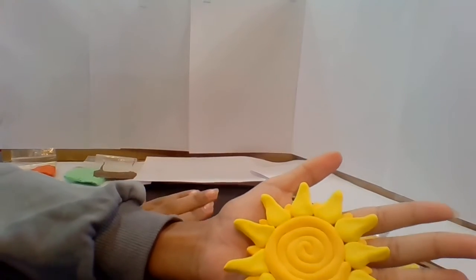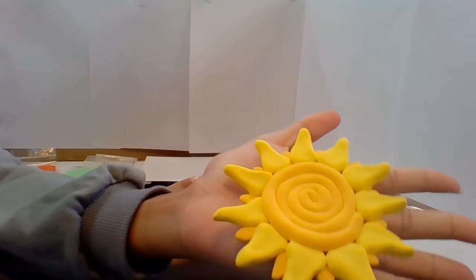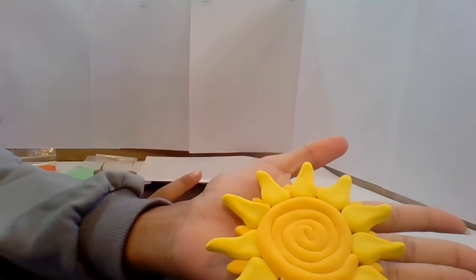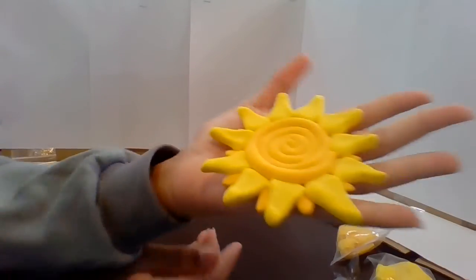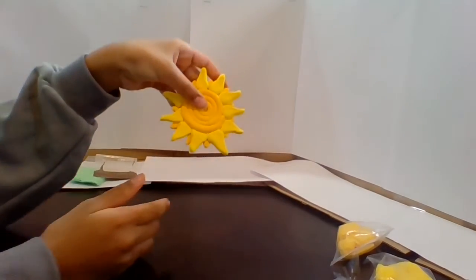Practice makes perfect. You could try it over and over until you get it right and you could learn from your mistakes. And yep, that's the sun.